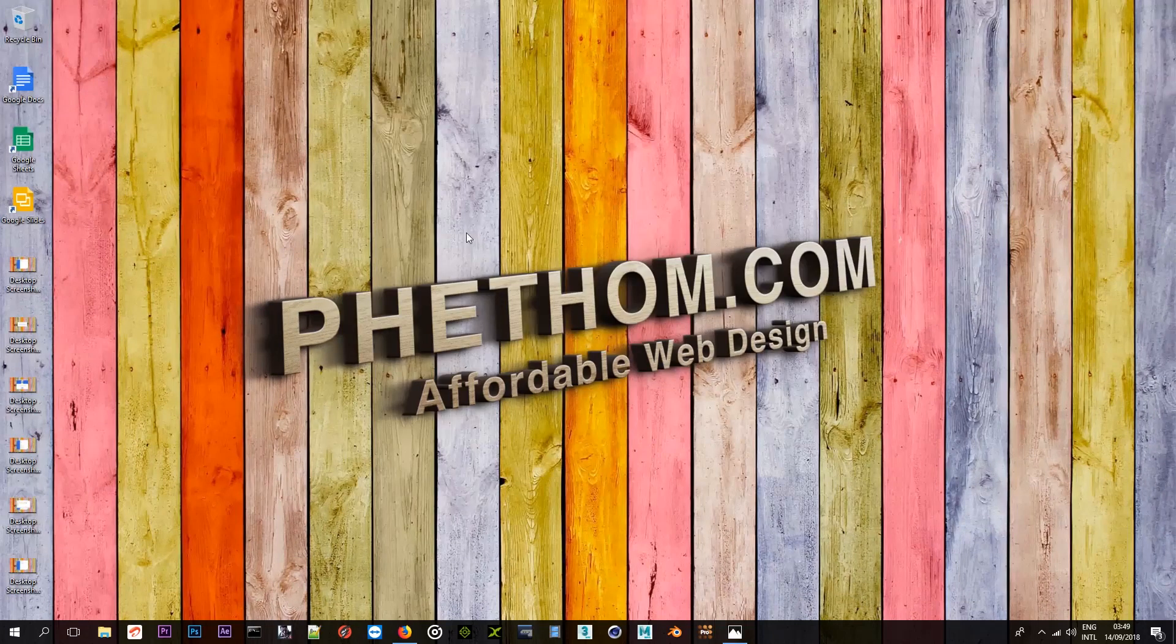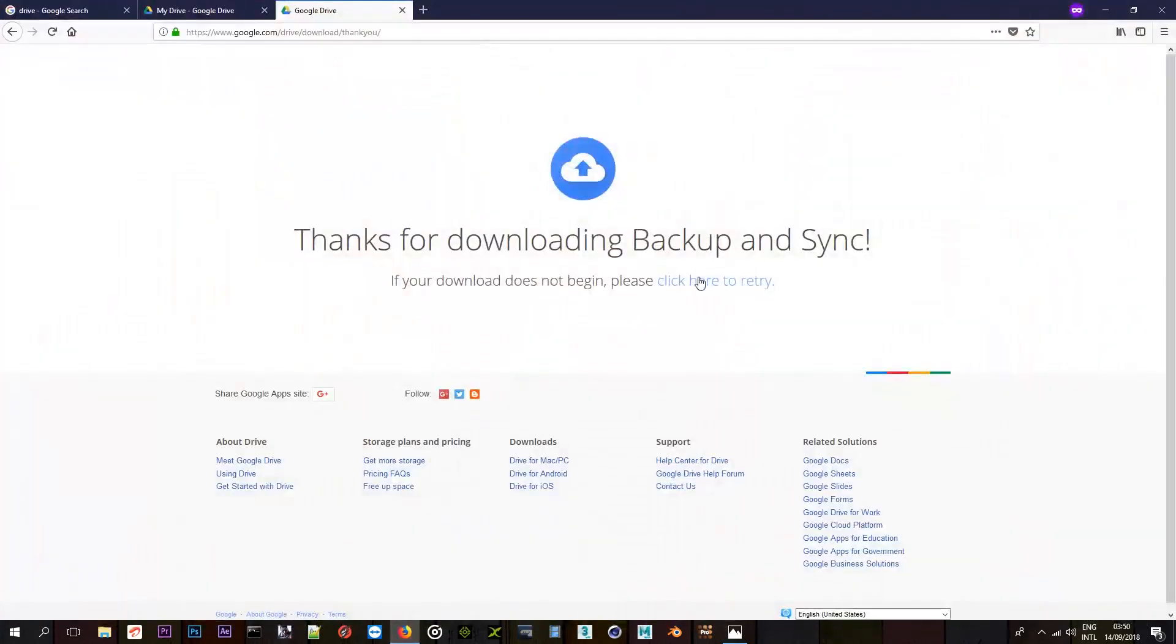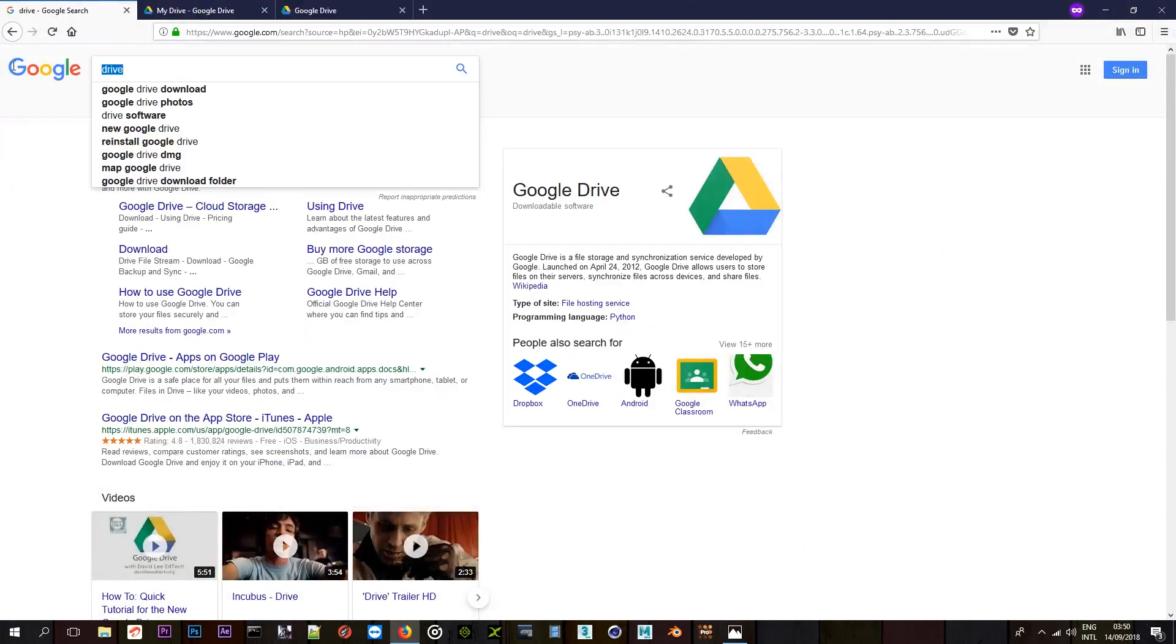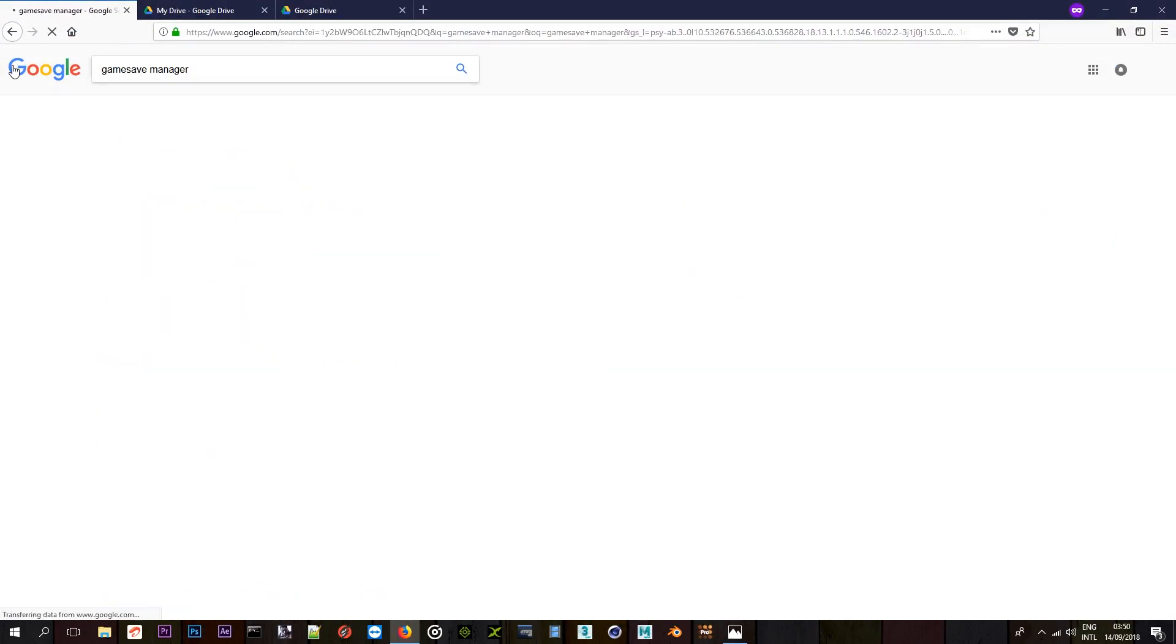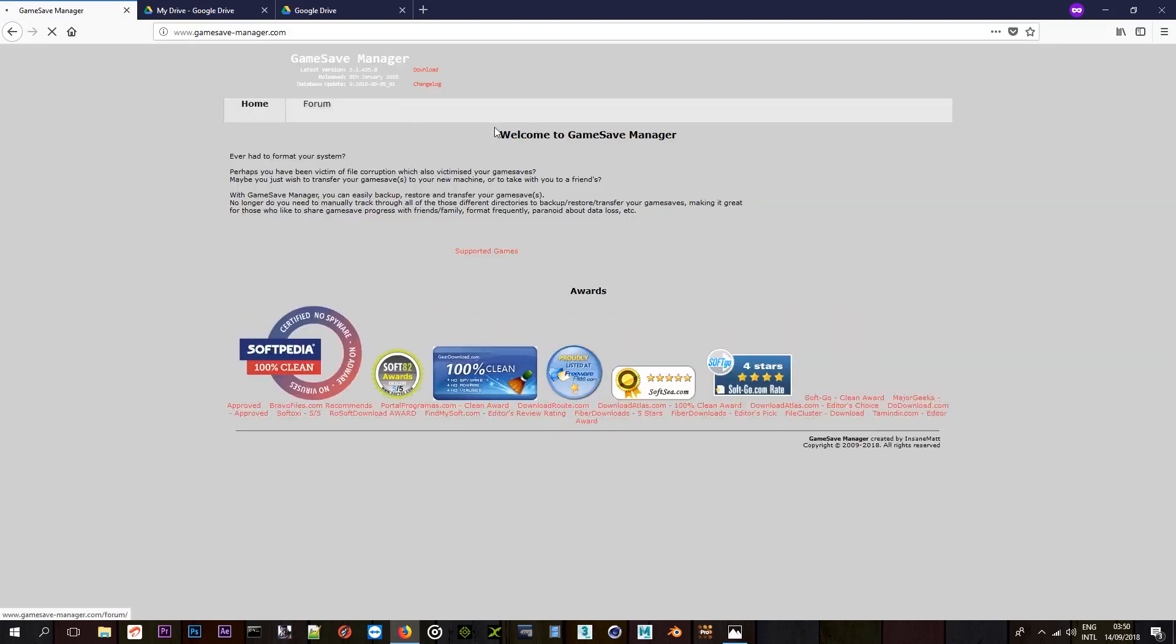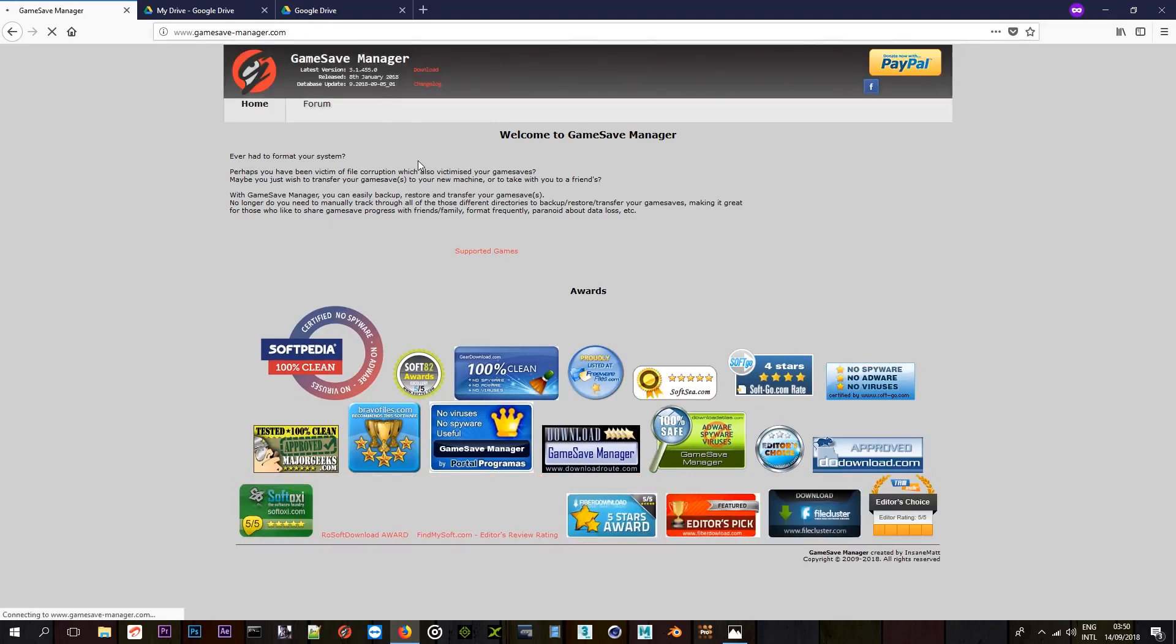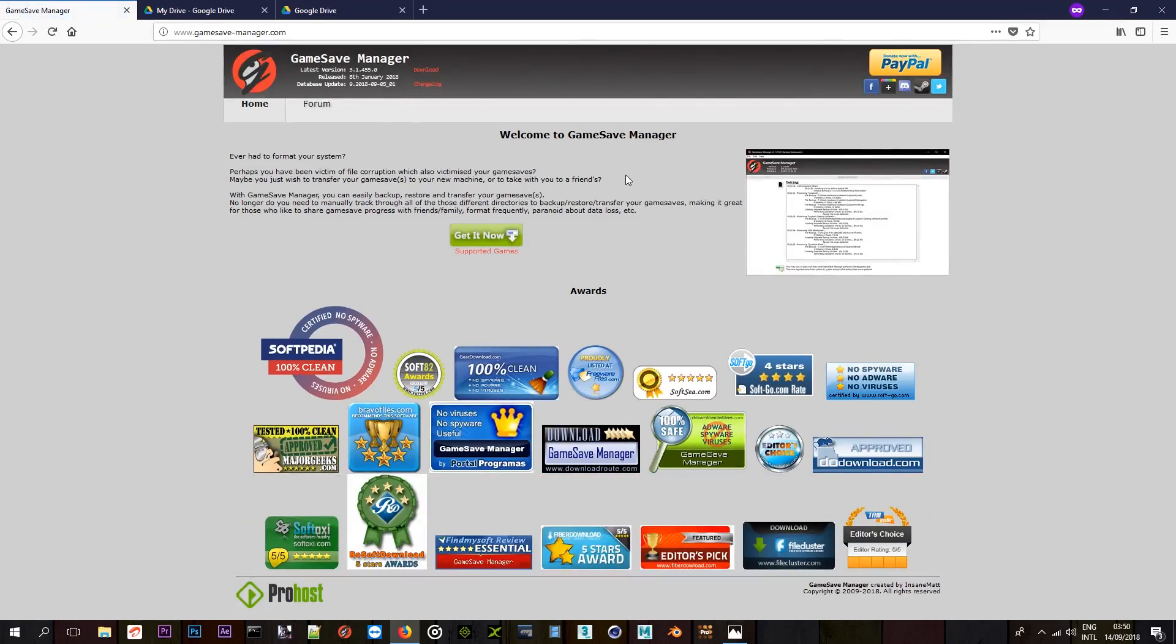Let me just close this. So, you'll just walk through that. And the software we're going to be using to backup our game profiles, it's called gamesave manager. Gamesave manager. And it will be the first link here. It's gamesave-manager.com. And when you visit the website, it's pretty simple. It's a pretty simple website. You can donate, but the program is free. You just click on get it now.